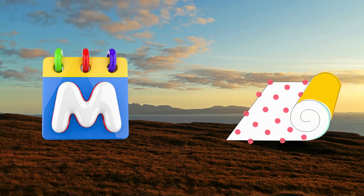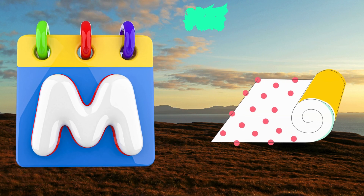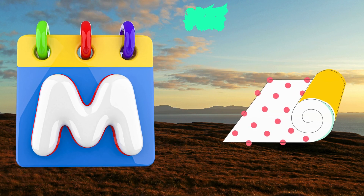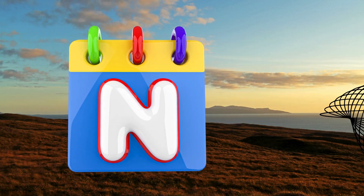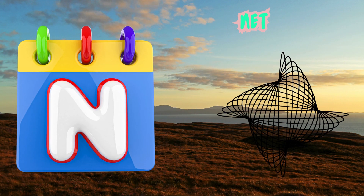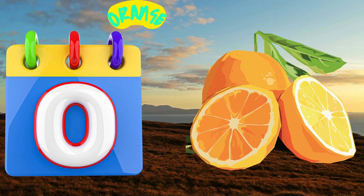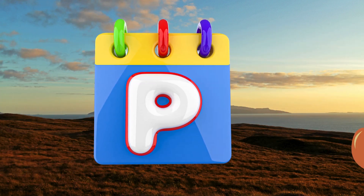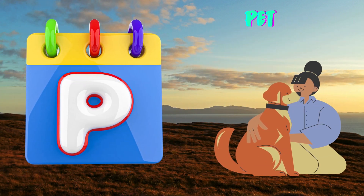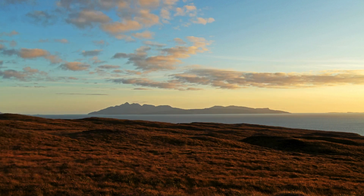M is for Mat. M-M-Mat. N is for Net. N-N-Net. O is for Orange. O-O-Orange. P is for Pet. P-P-Pet.